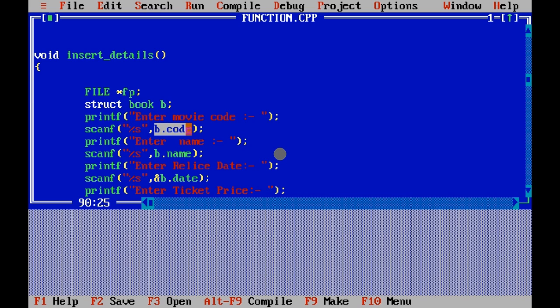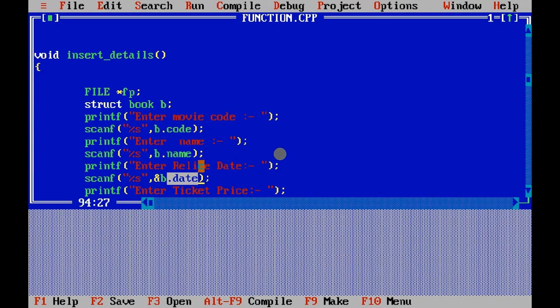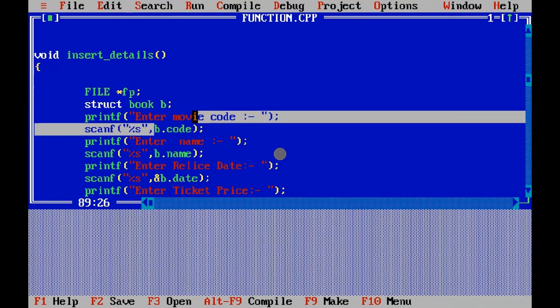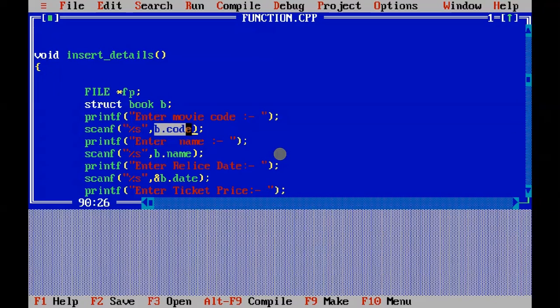So this is the main thing - scanf. I have used user input to ask for movie code, movie name, and release date and all.